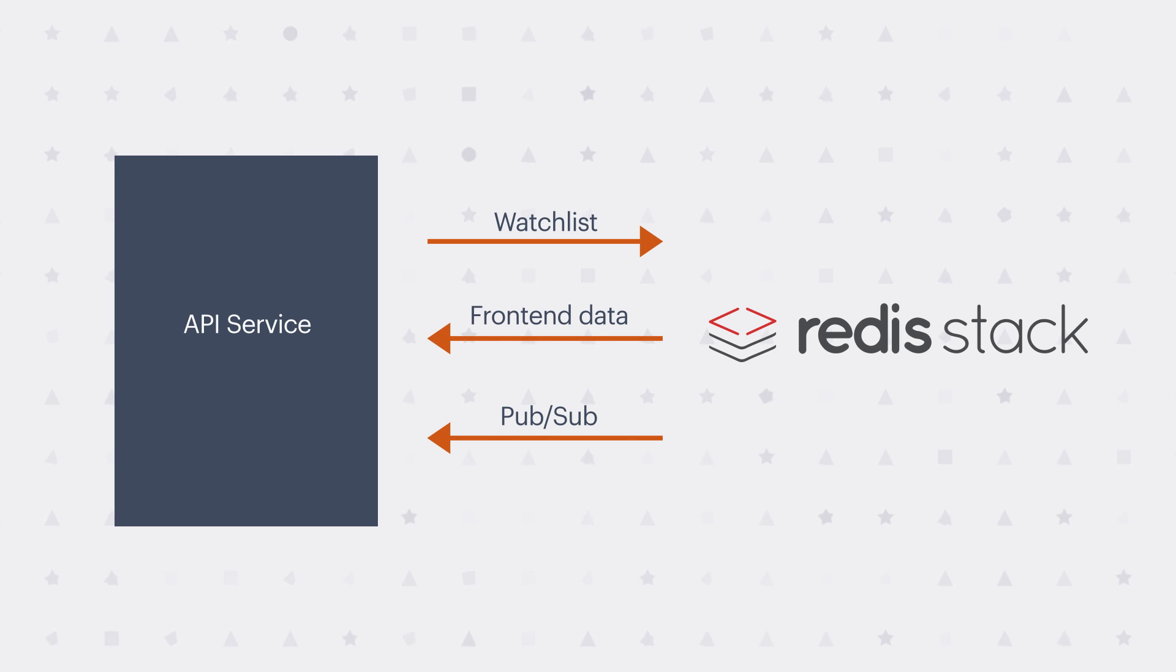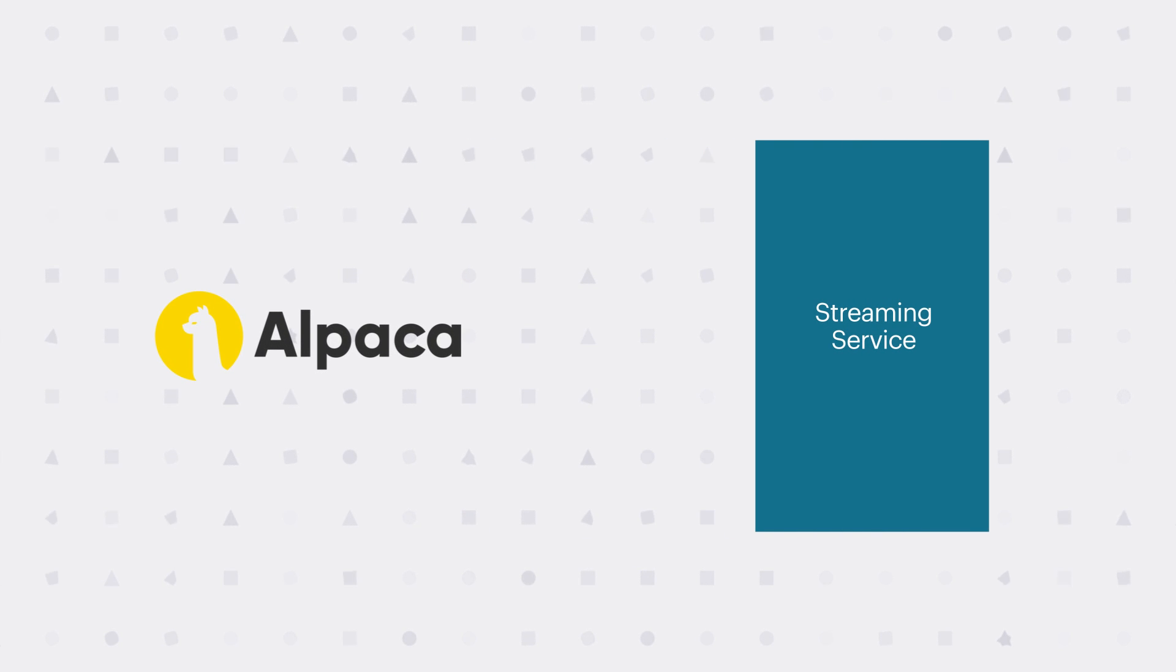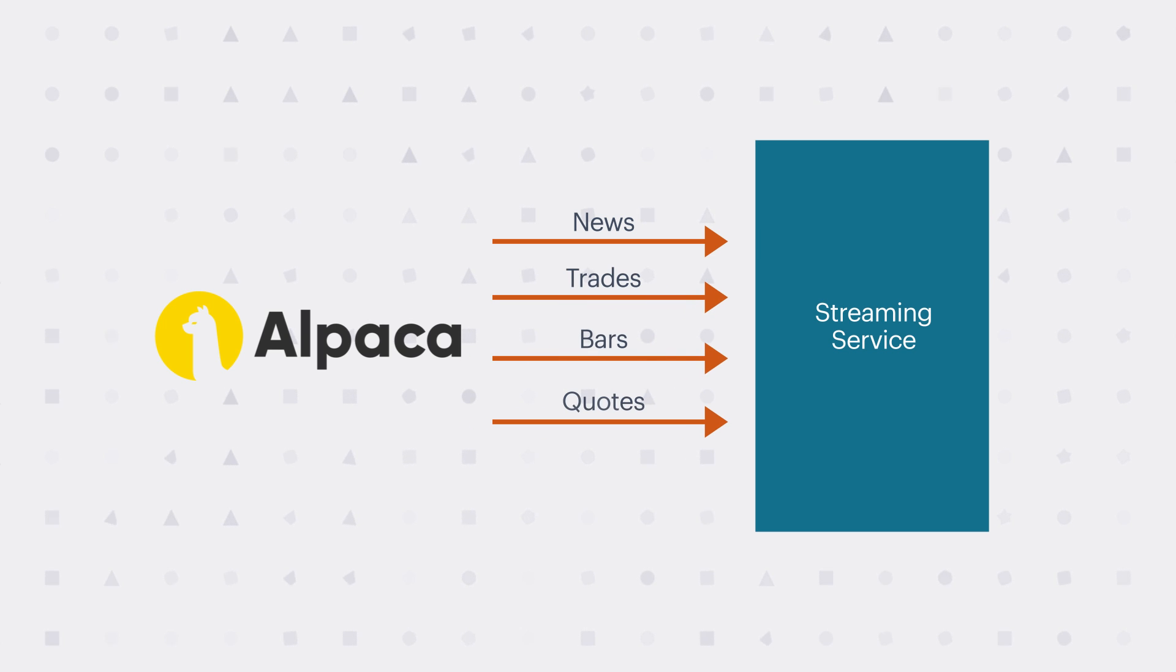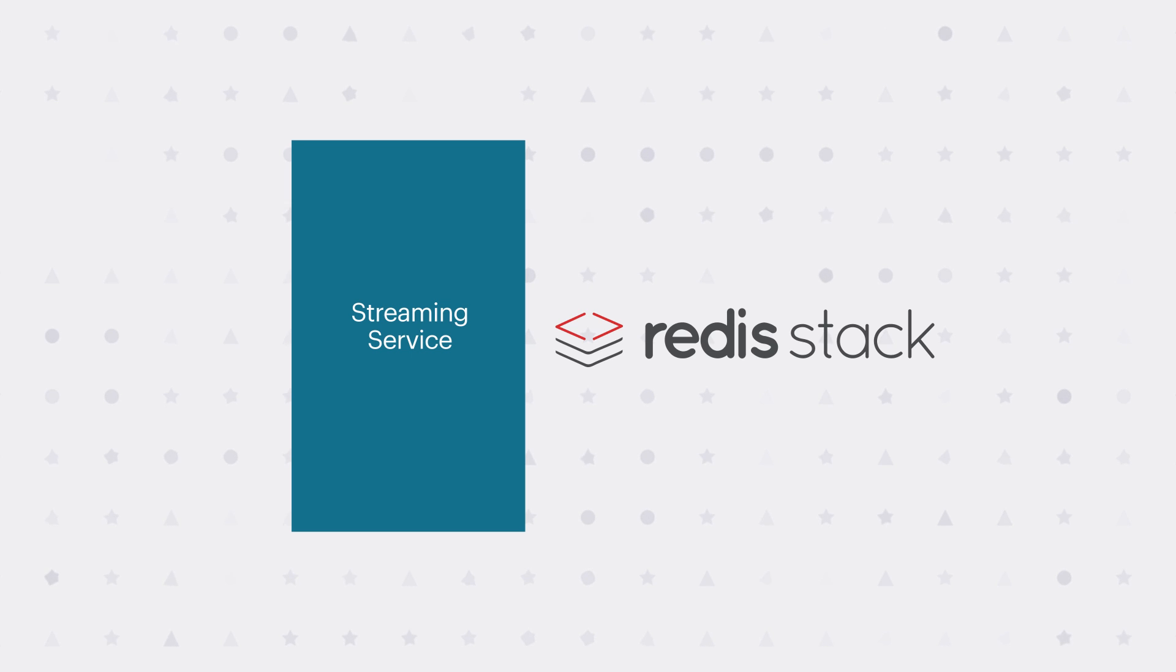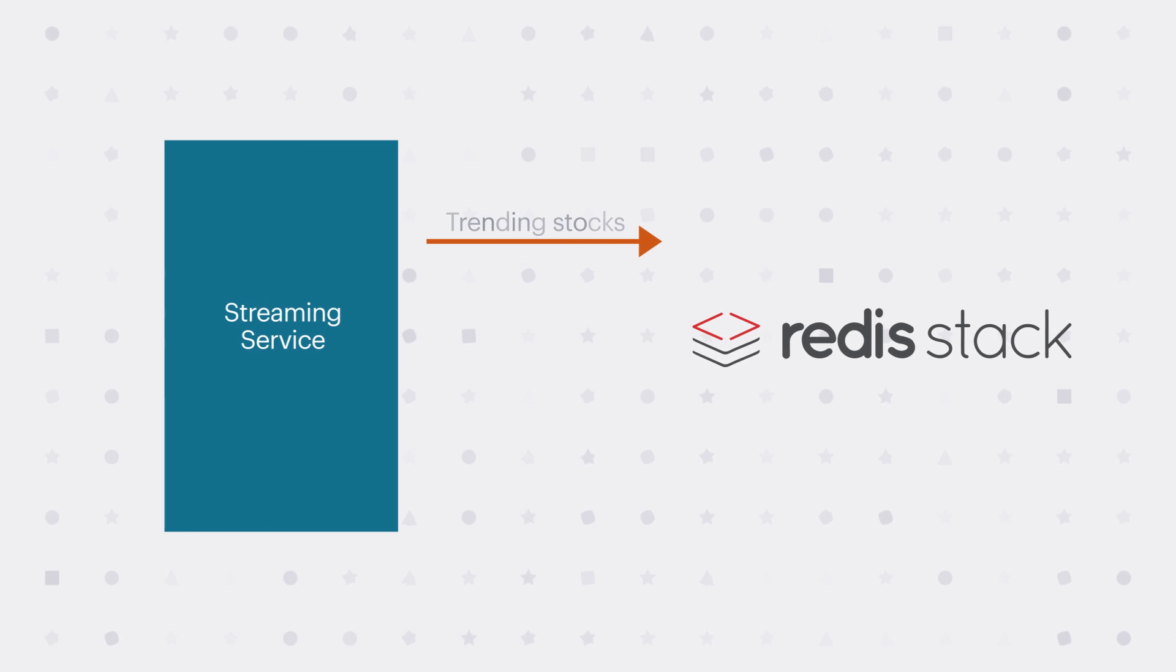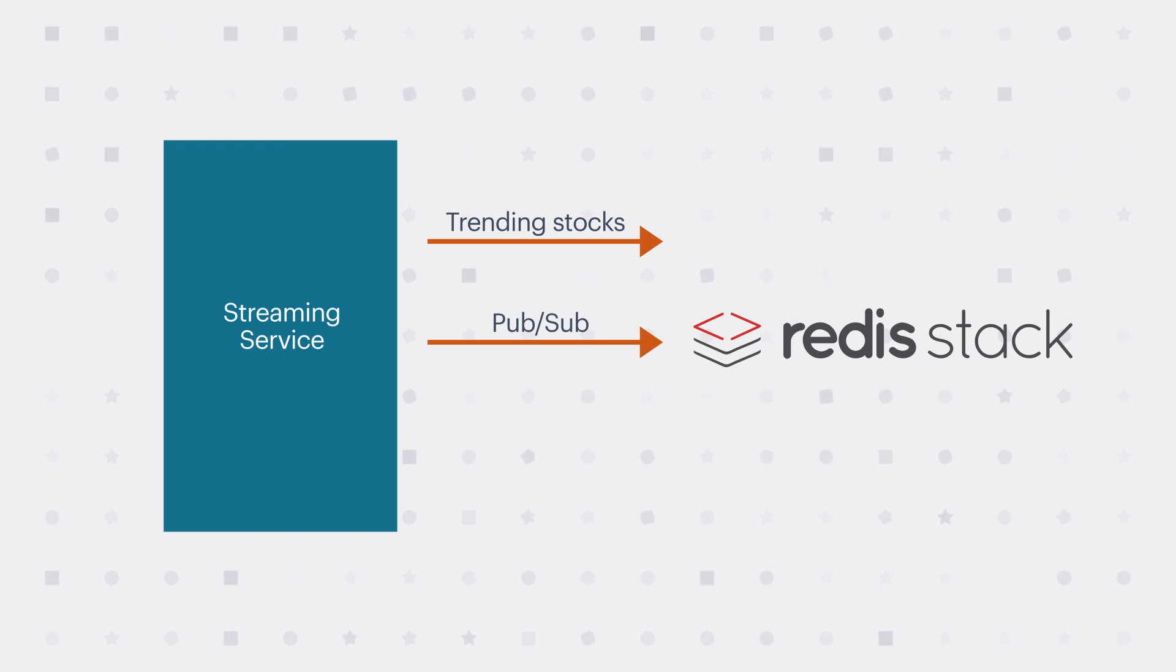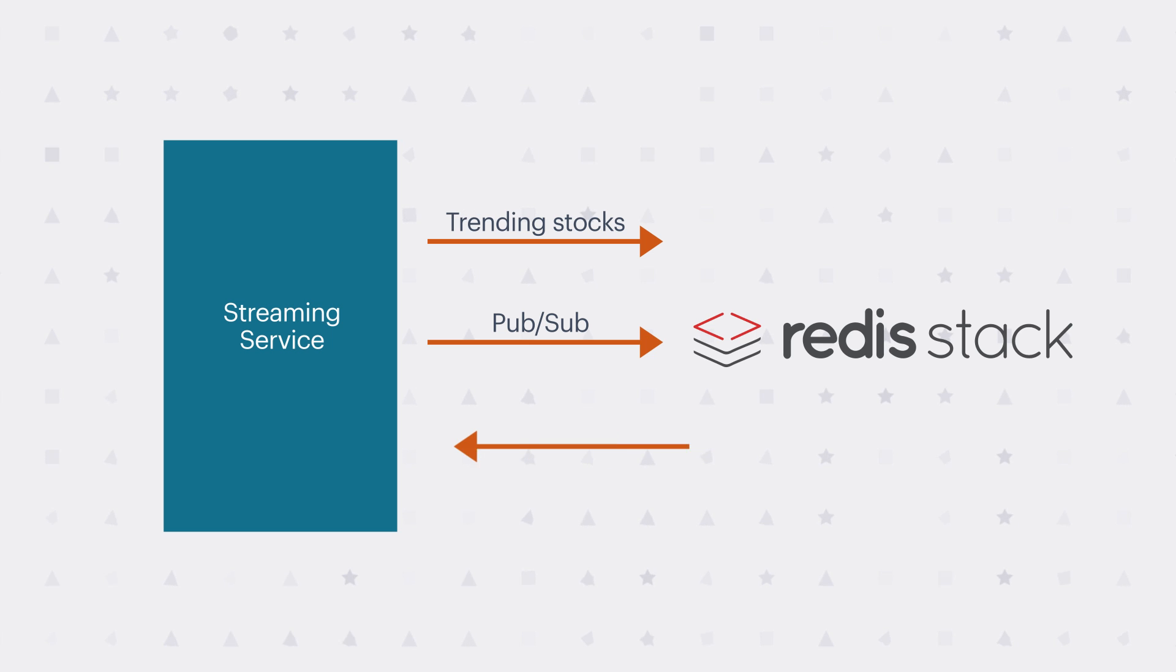It receives those directly from Redis. And those are actually generated, those messages are generated by the streaming service. So what the streaming service does is it communicates with the Alpaca API to receive real-time news, trade information, bars, and quotes. And when it receives a new quote or a trade, it will update the leaderboard using Redis Bloom and the TopK filter. Then it publishes updates using PubSub with Redis for leaderboard changes or whenever there's a new trade or a new bar available.